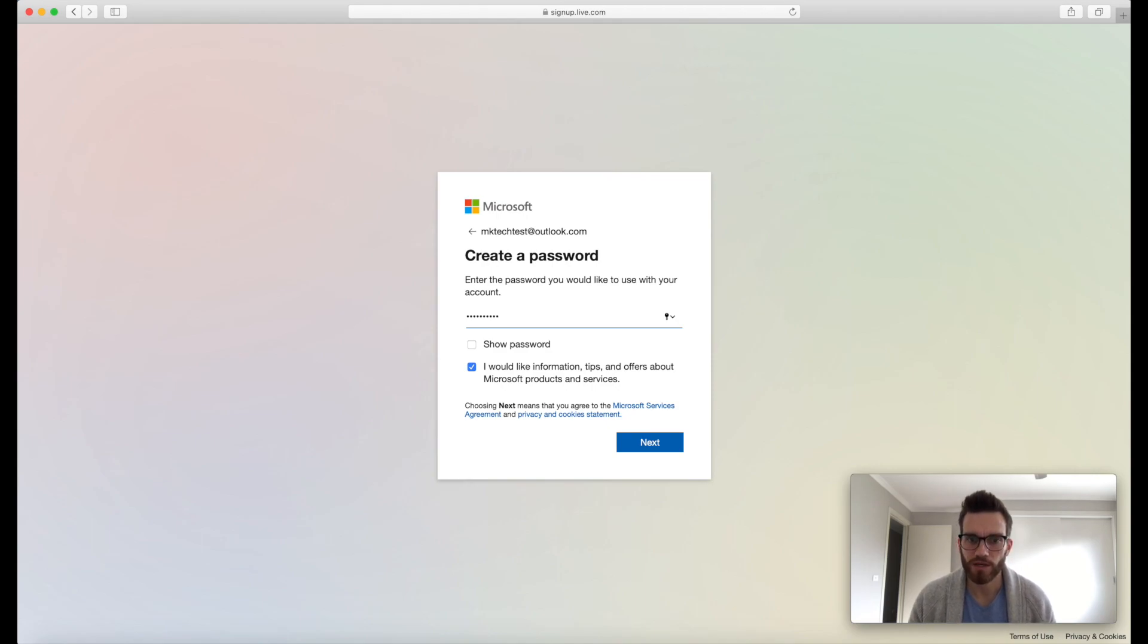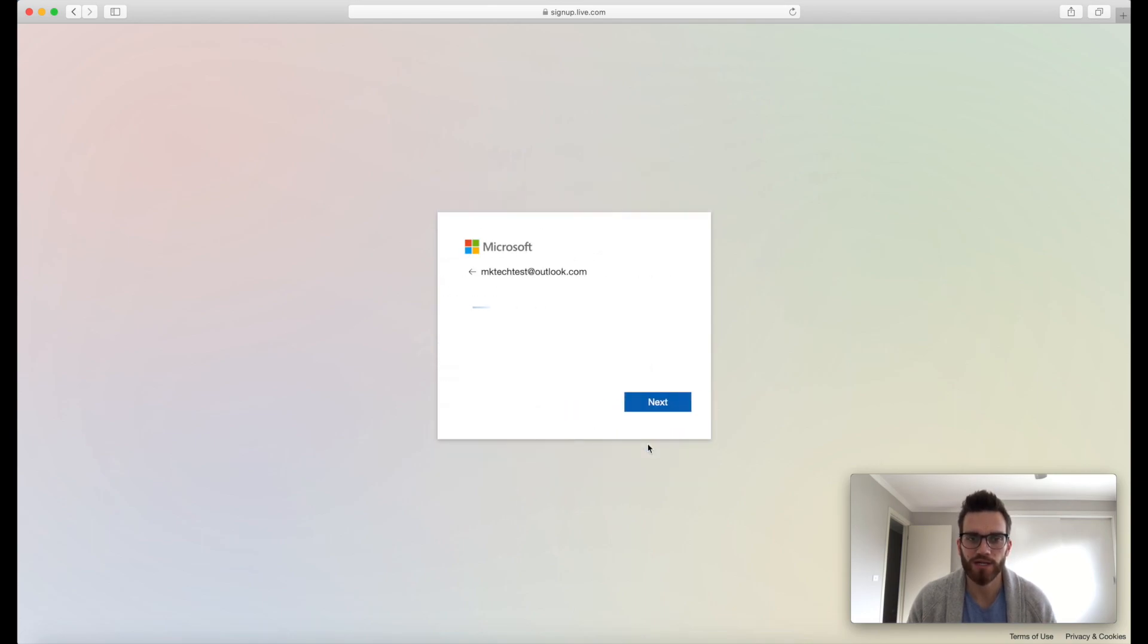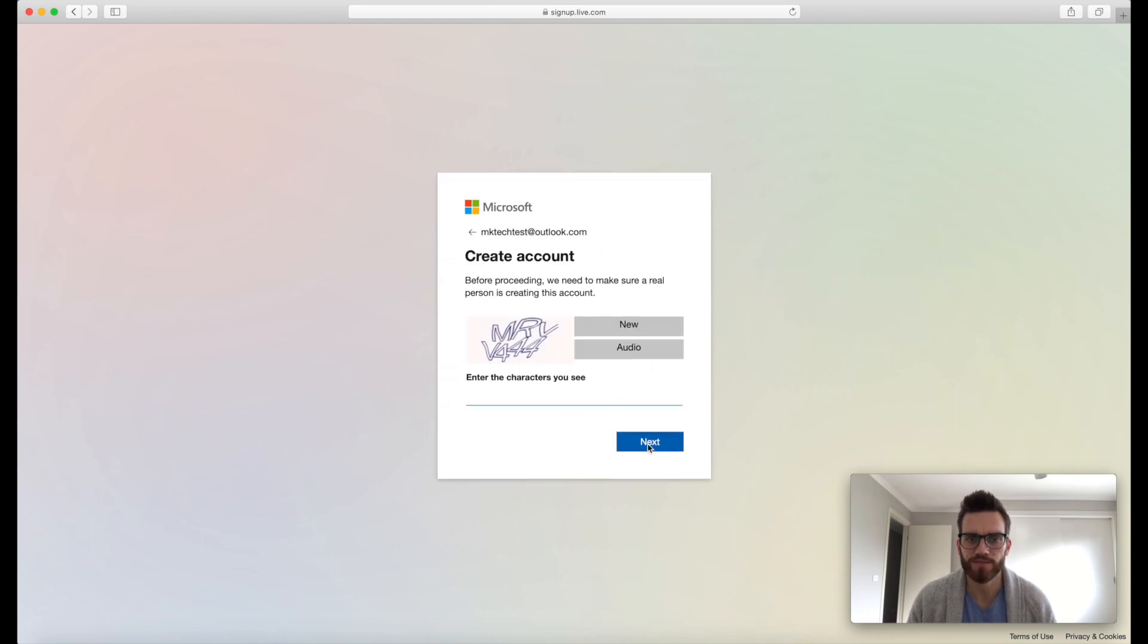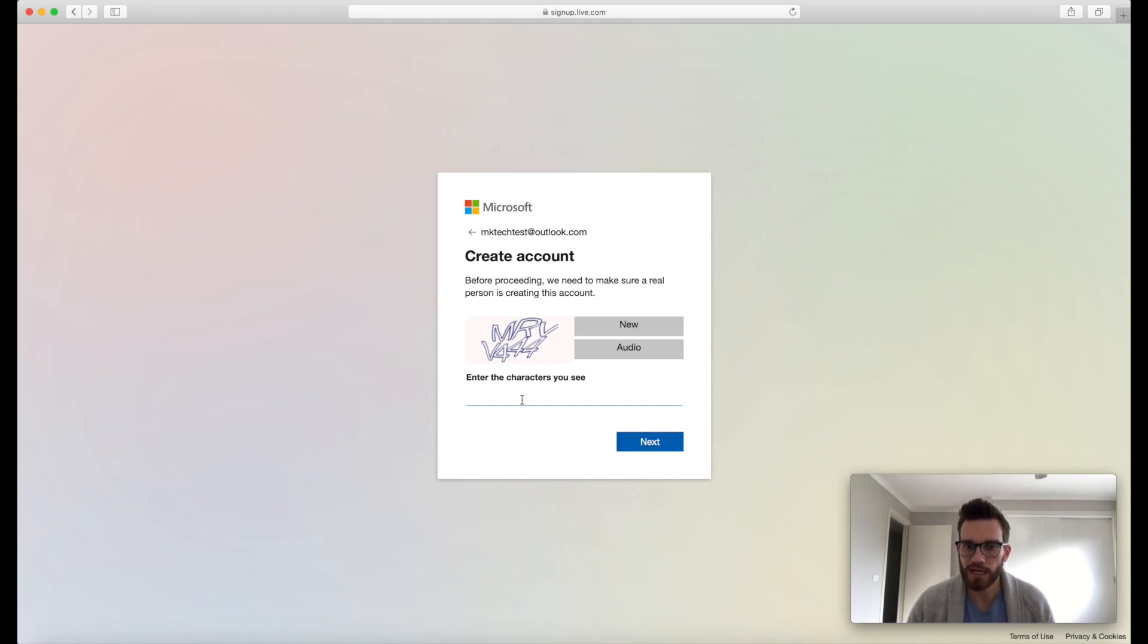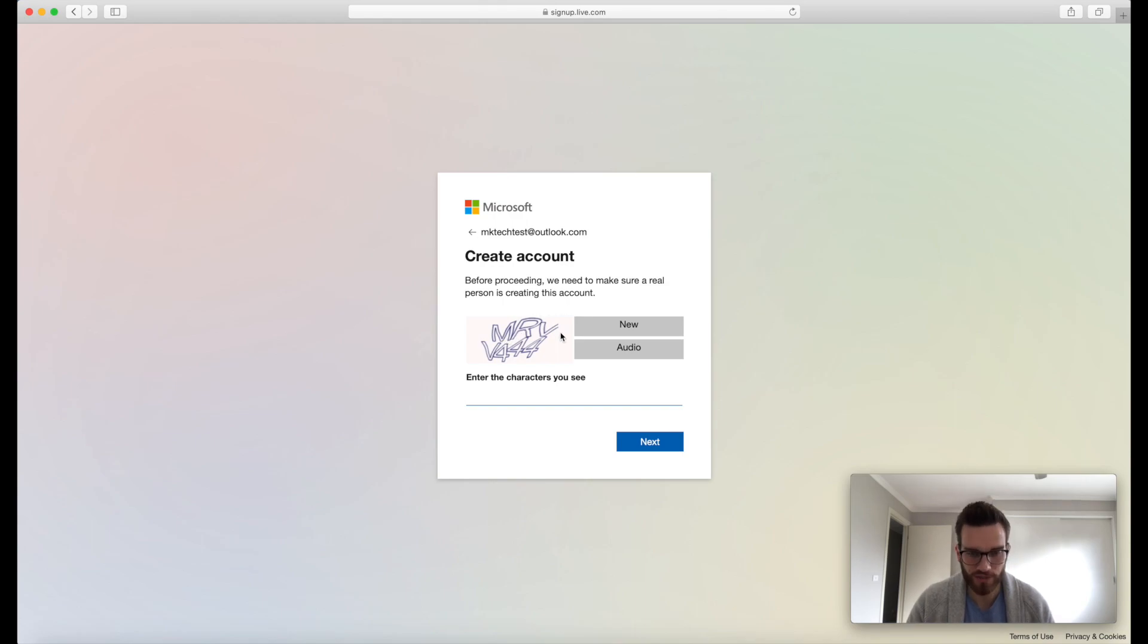So go ahead, put that in. So here we can, I would like information tips and offers. I'm just gonna uncheck that because I already get all of that information in another email account. So go ahead, click on next. So I've done this a few times and sometimes it goes straight to this one and you create your account straight away and there's no problem. And you just have to enter the letters in the box like so.